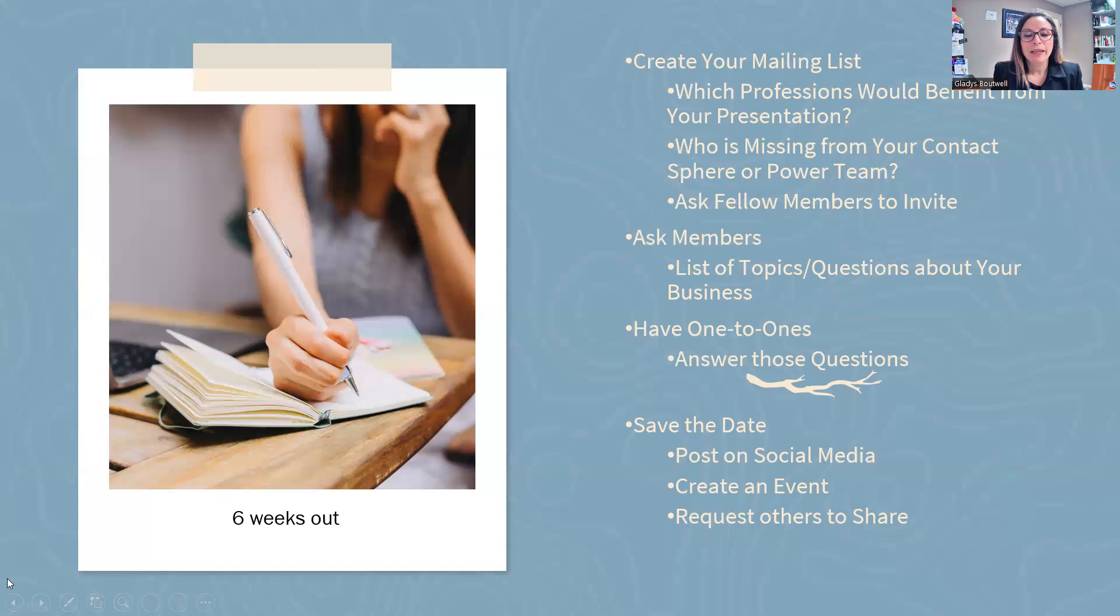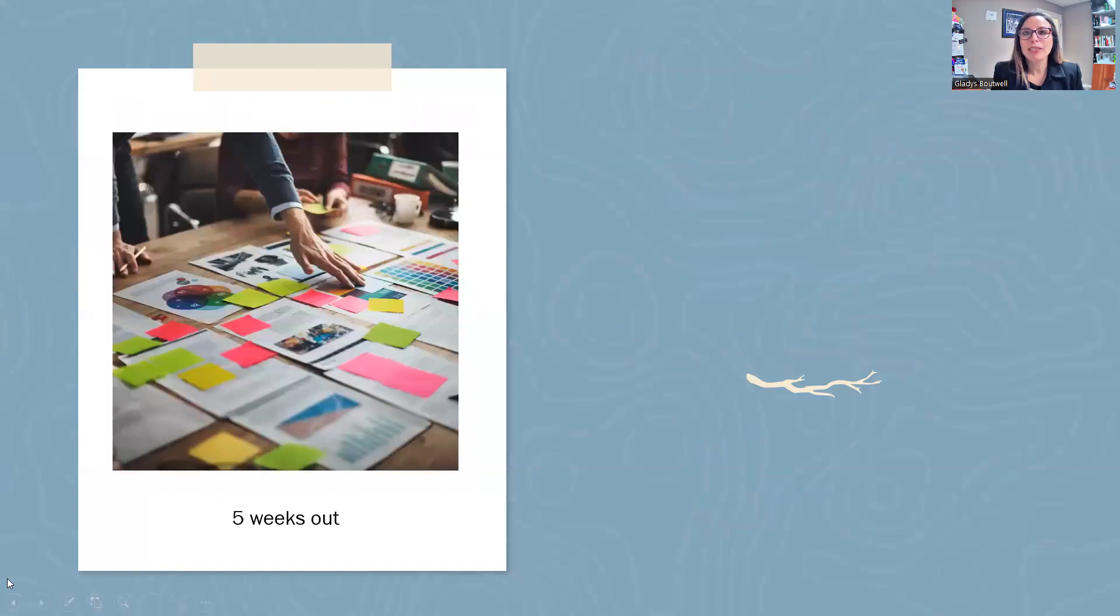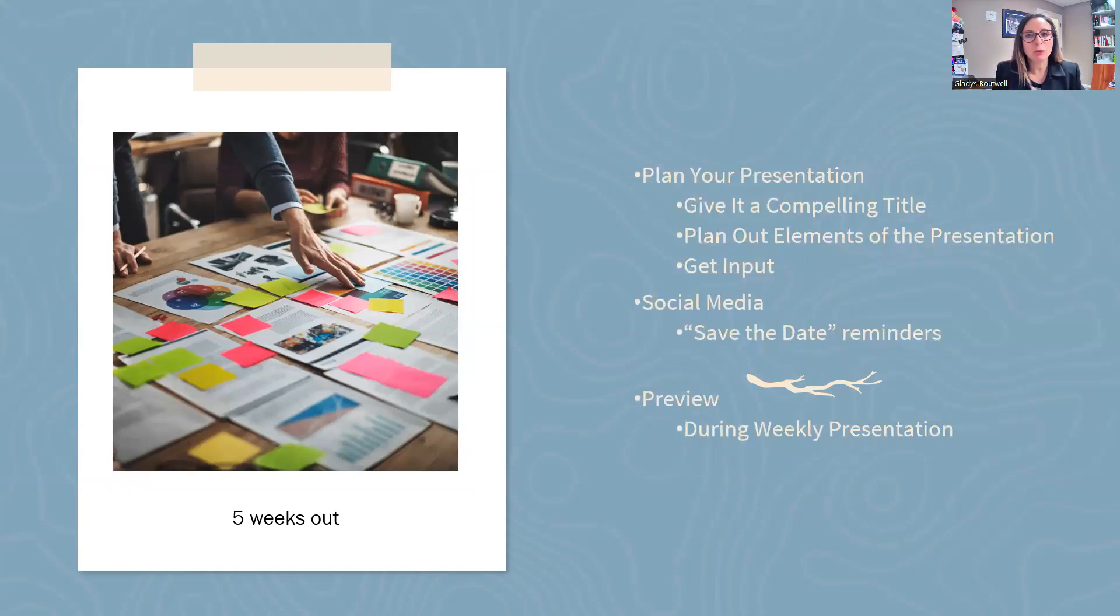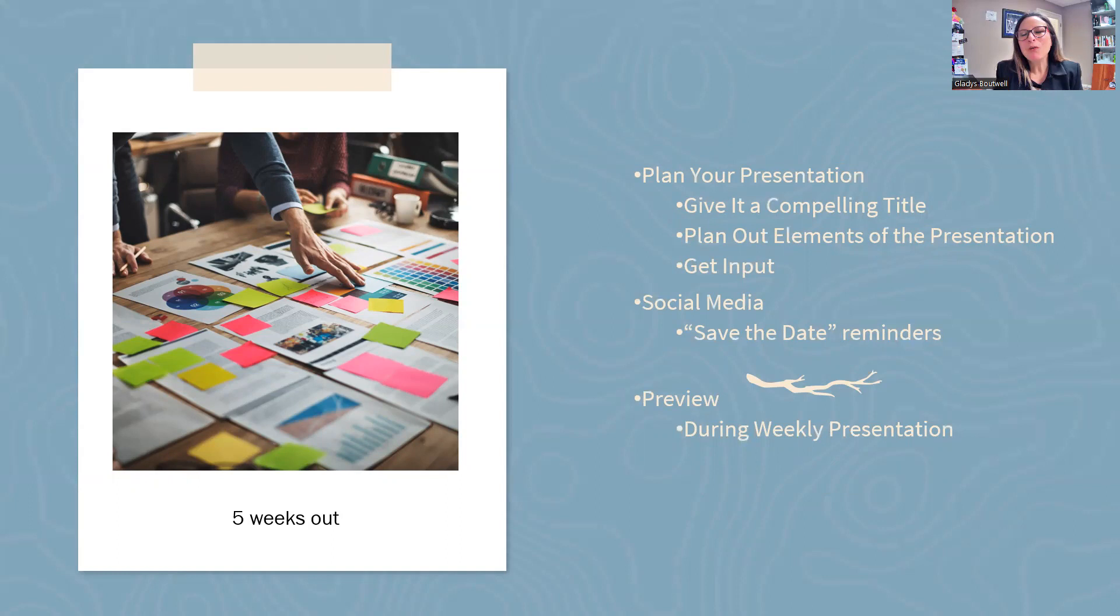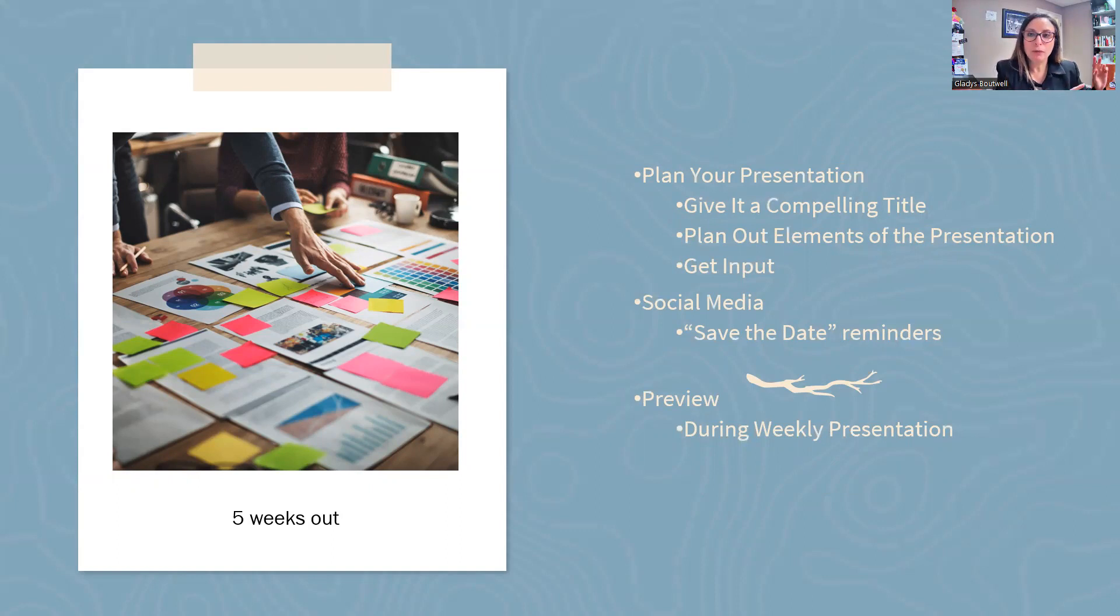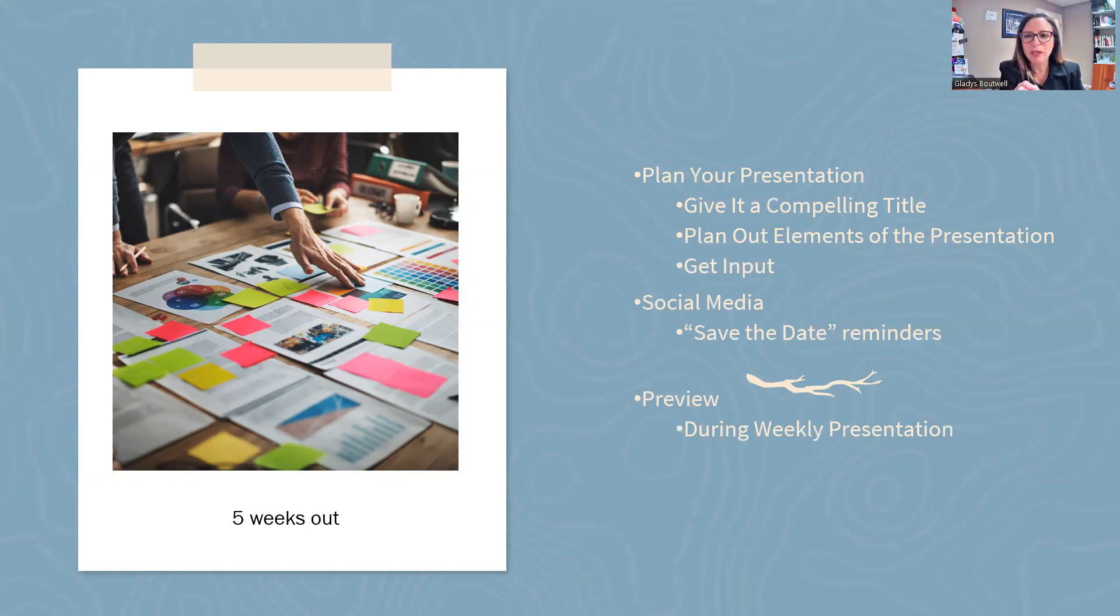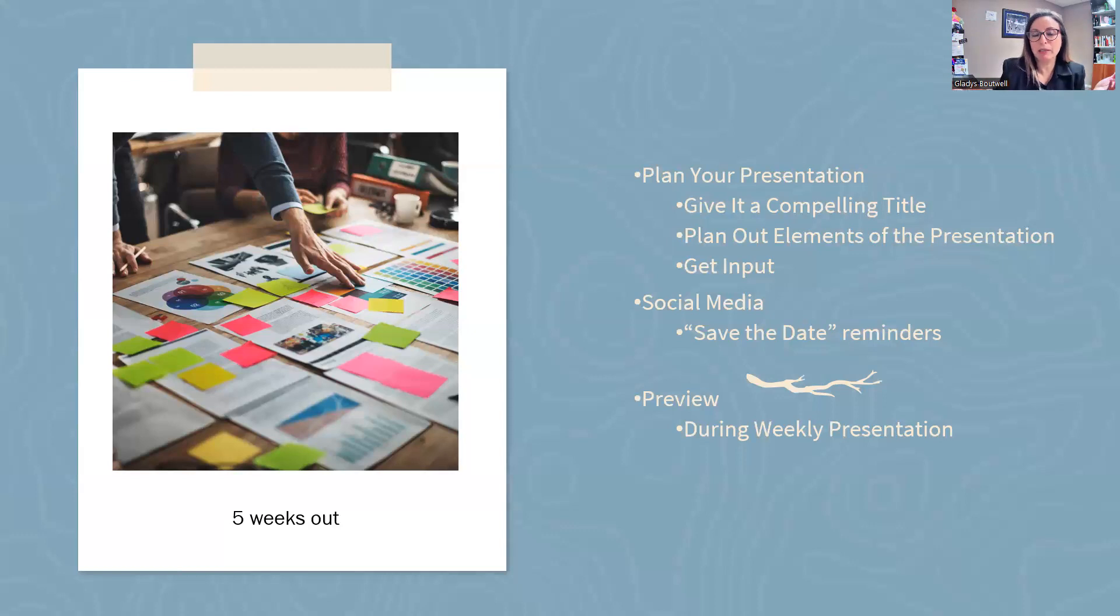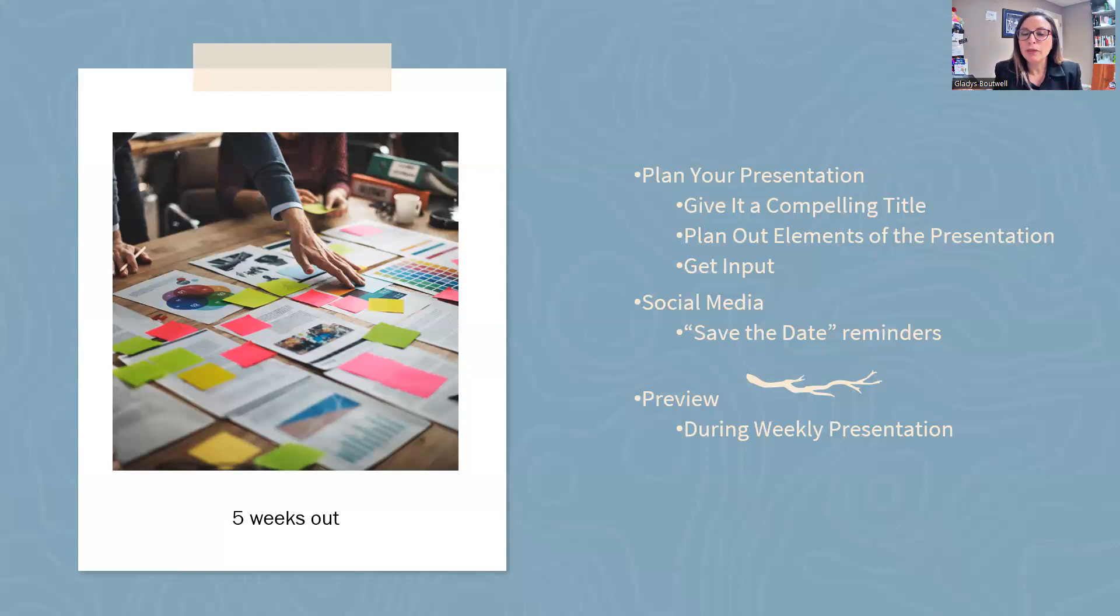Five weeks out, you're going to plan your presentation. Planning is important because proper planning makes perfect. First, give it a compelling title because based on the feedback you got from those one-to-ones and the questions you got, find the thing that is going to be so compelling, that juicy title that people are going to say, I want to know more about that.